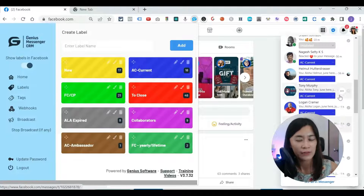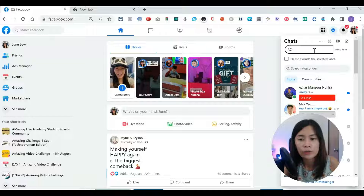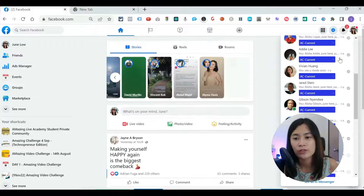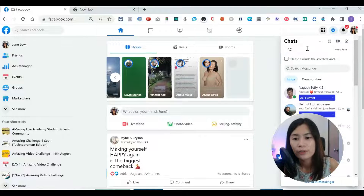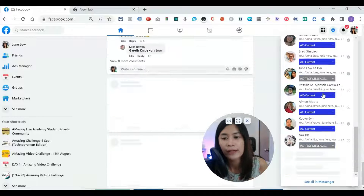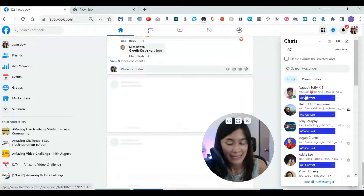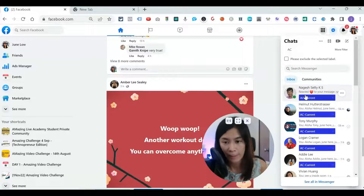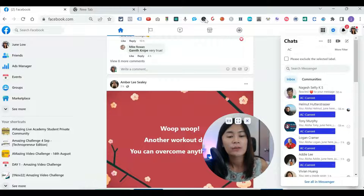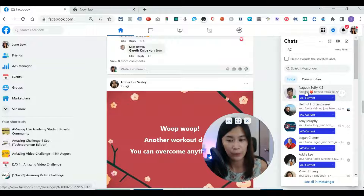Not only can you identify clients easily with labels, you can also search easily. If I want to check who my Amazing Challenge students are, I go to Messenger, pick up the filter, type 'AC' and hit Enter. All the students whose label contains 'AC' in Genius Messenger will pop up in your Facebook Messenger — very easy. You might also ask: is there a second-layer kind of label?